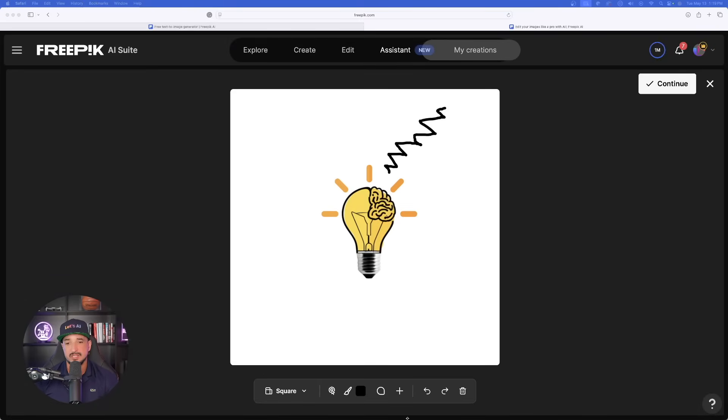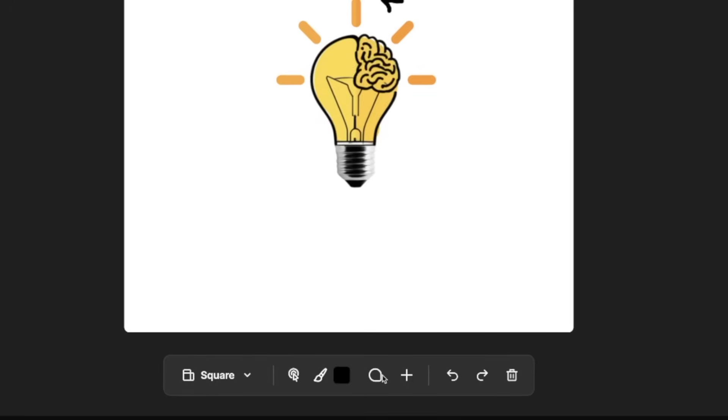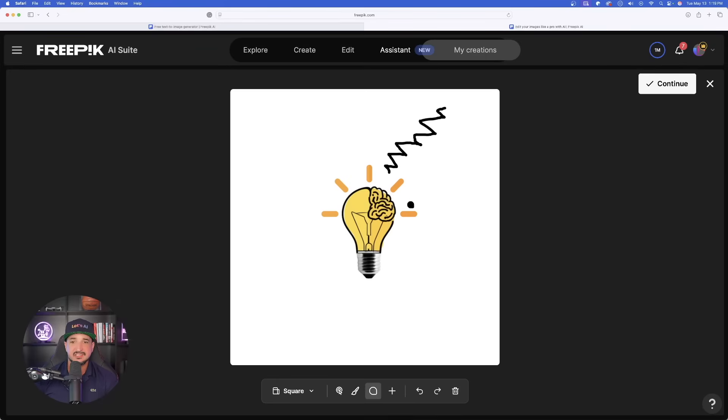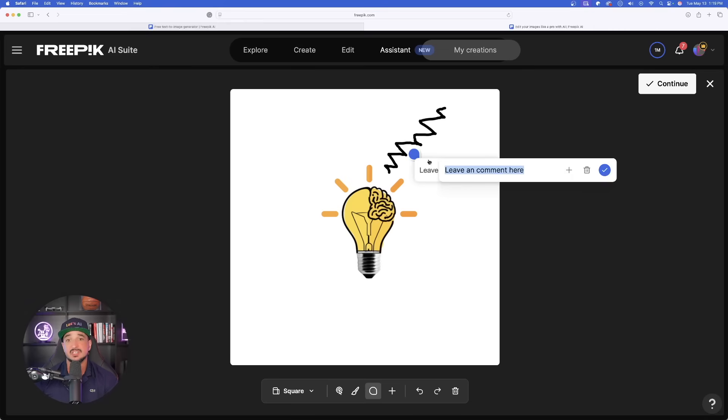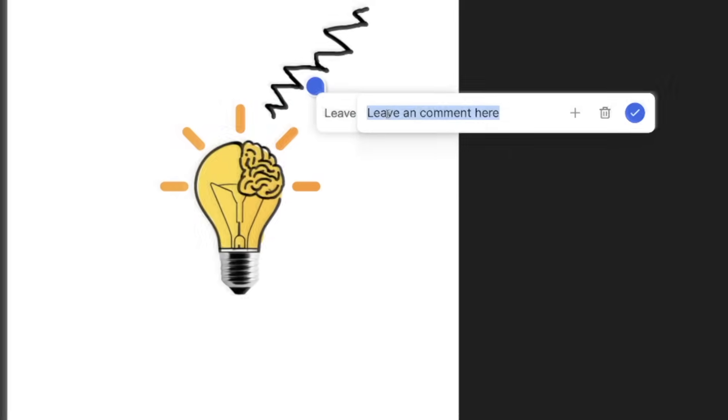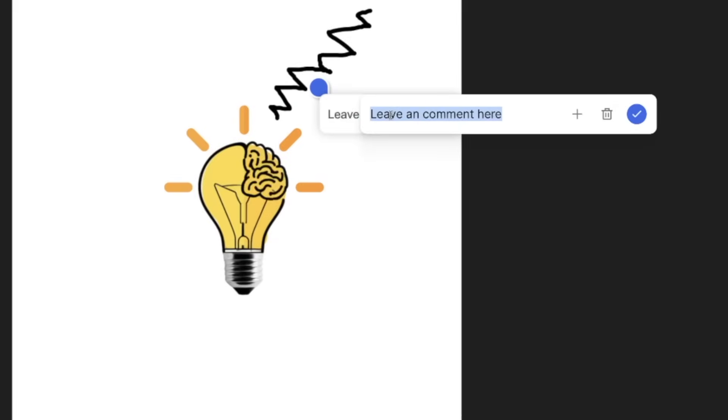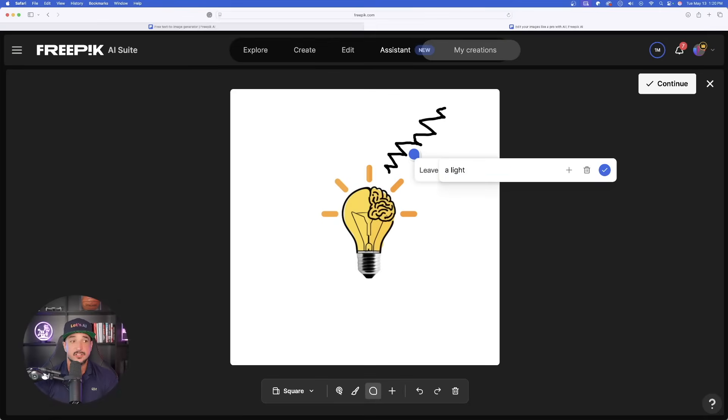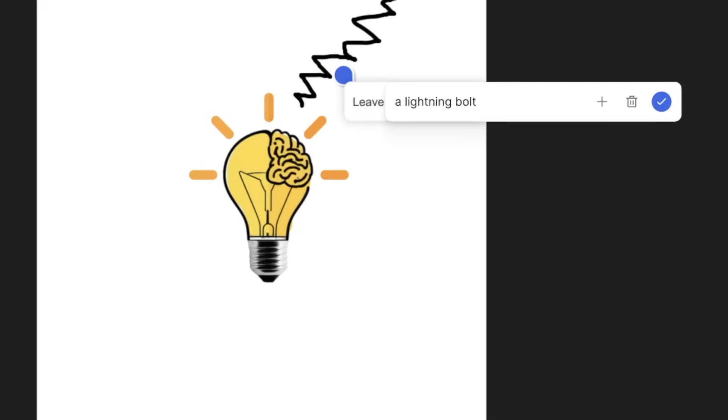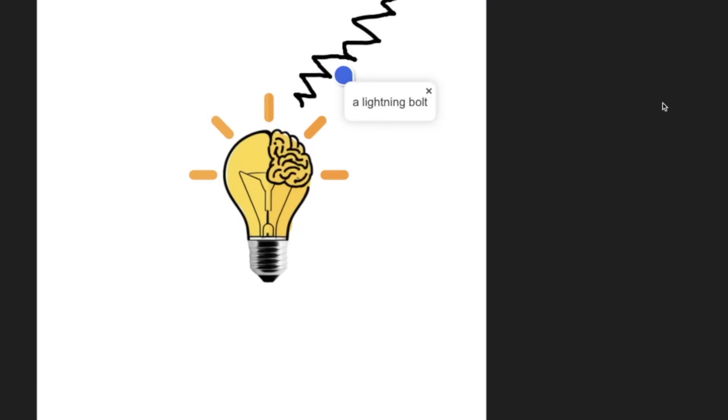The next thing we're going to do is come down here and we have this little comment icon. Go ahead and select that. With that selected, you can see your cursor and your mouse now look like a little comment blob. Just click in the general area that you want to make an edit to. That comment we enter right now is going to instruct the AI assistant to do whatever you want. So, in that case, I'm going to go ahead and type in a lightning bolt just like that. Now, select this little blue checkbox.